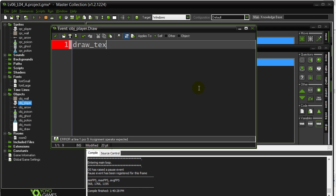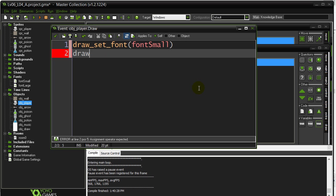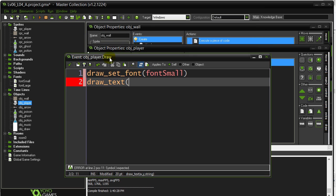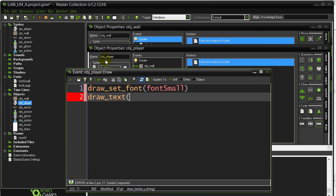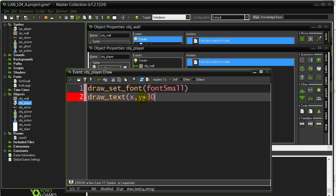I say draw set font small. I've made a little font in the folder called font small. Now, I'm going to draw text. Now, this time, because I'm coding inside of the player object, and it's the player's draw event, if I say X and Y here, it's actually going to draw at the player's X and Y. Now, drawing right on top of their X and Y, my number is going to be right in the middle of the player, and that's going to look a little weird. So, what I'll do is I'll say add another 30, and so that's going to move it down a bit.